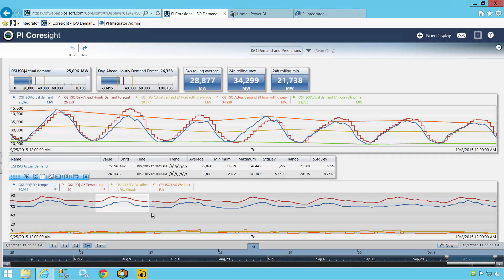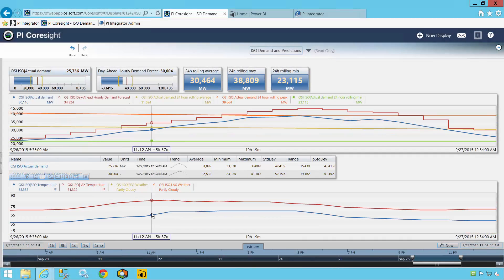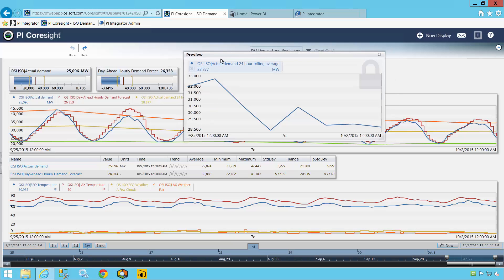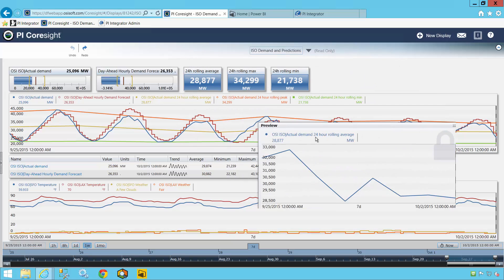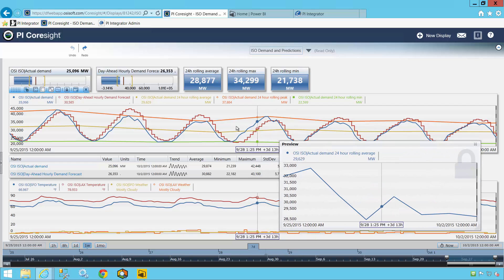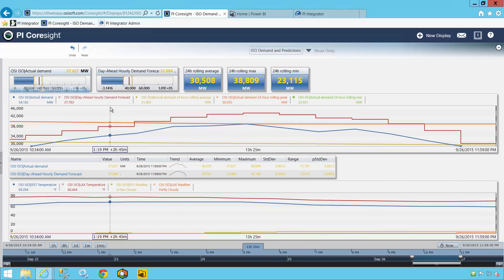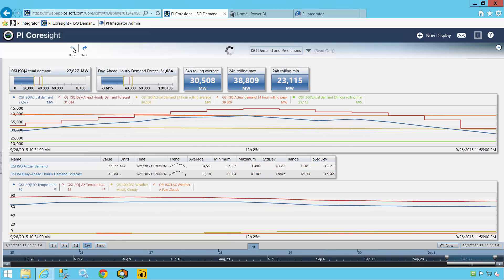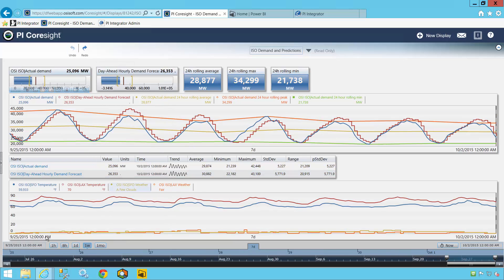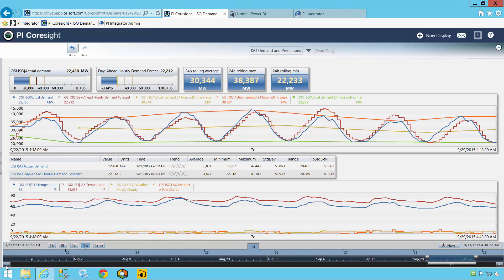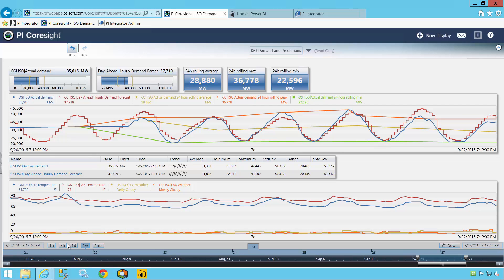As an engineer working for an Independent System Operator, or ISO for short, it's my job to monitor and safeguard the local electricity grid. While PI Coresight is great for letting me see exactly what's going on at any given moment, I want to do more than simply observe — I want to investigate, specifically by performing business intelligence analysis on my data so that I can find patterns that will help me better understand and predict the local electrical grid behavior.